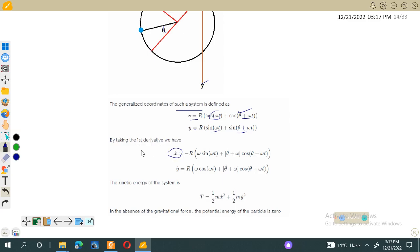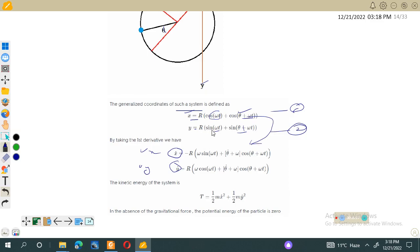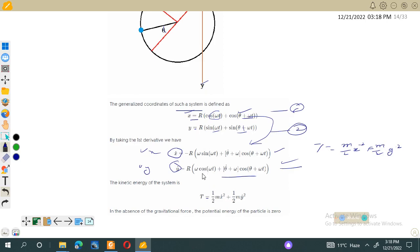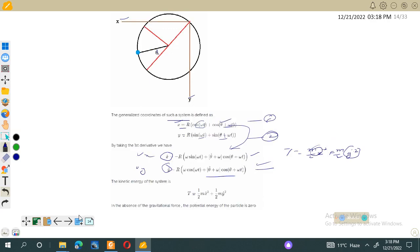Now we have the x and y coordinates and can find x-dot and y-dot, the velocity components. Taking the derivative of x with respect to t and y with respect to t gives vx and vy. Differentiating equation one yields terms involving minus r omega sine(omega t), and similarly for y. The kinetic energy is then T equals (m/2)(x-dot squared plus y-dot squared), and substituting x-dot and y-dot gives the total kinetic energy for the particle in this plane.